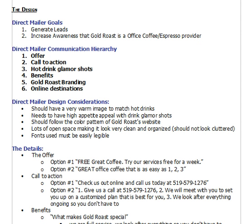For any direct mailer you need to have a set strategy. I won't go into specifically how to structure a strategy, but what I will talk to here is what we were trying to do. First, we wanted to get their attention by having a compelling offer, and secondly, we wanted them to take action, so we made that our second item on our communication hierarchy.